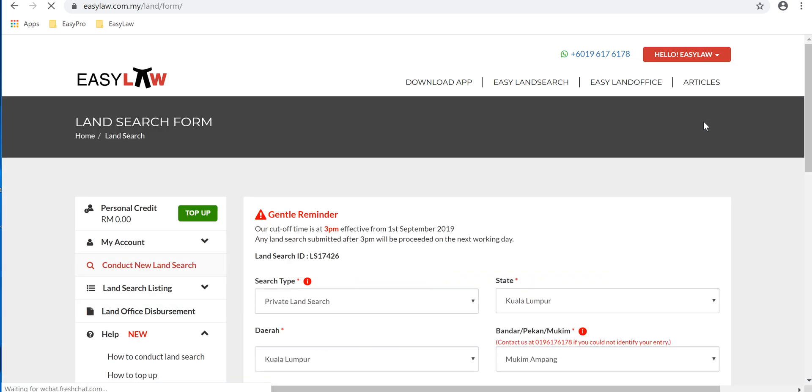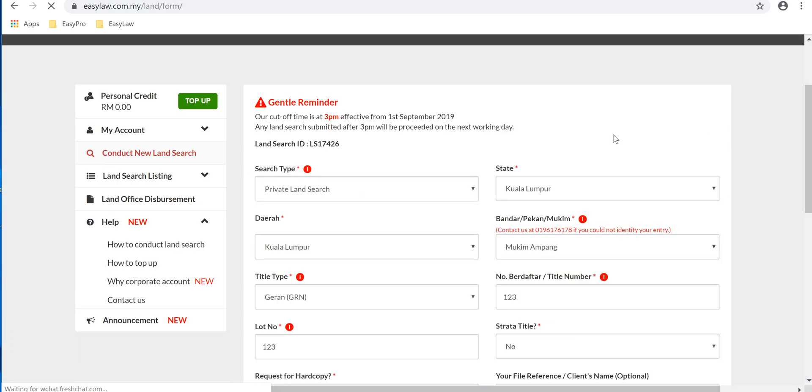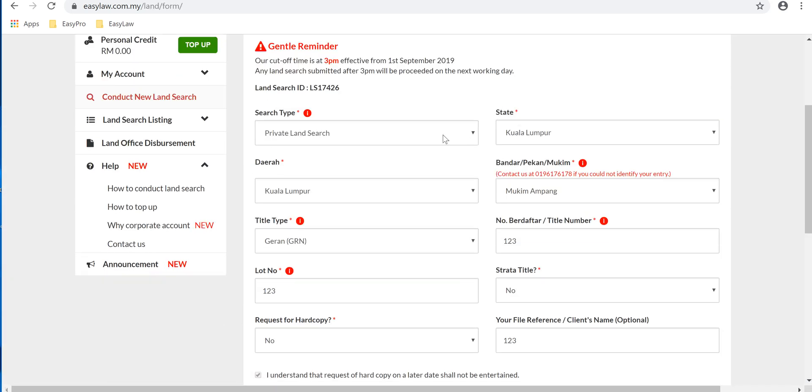be then directed to the land search form. Fill in the necessary details such as search type, state, daerah, mukim,